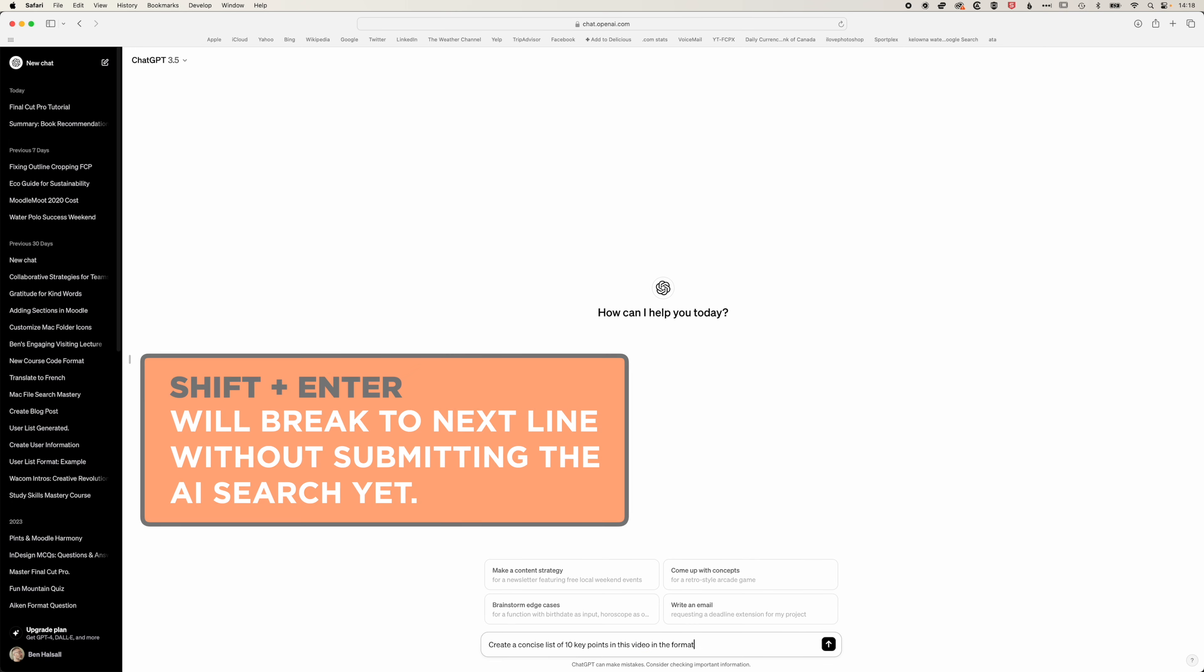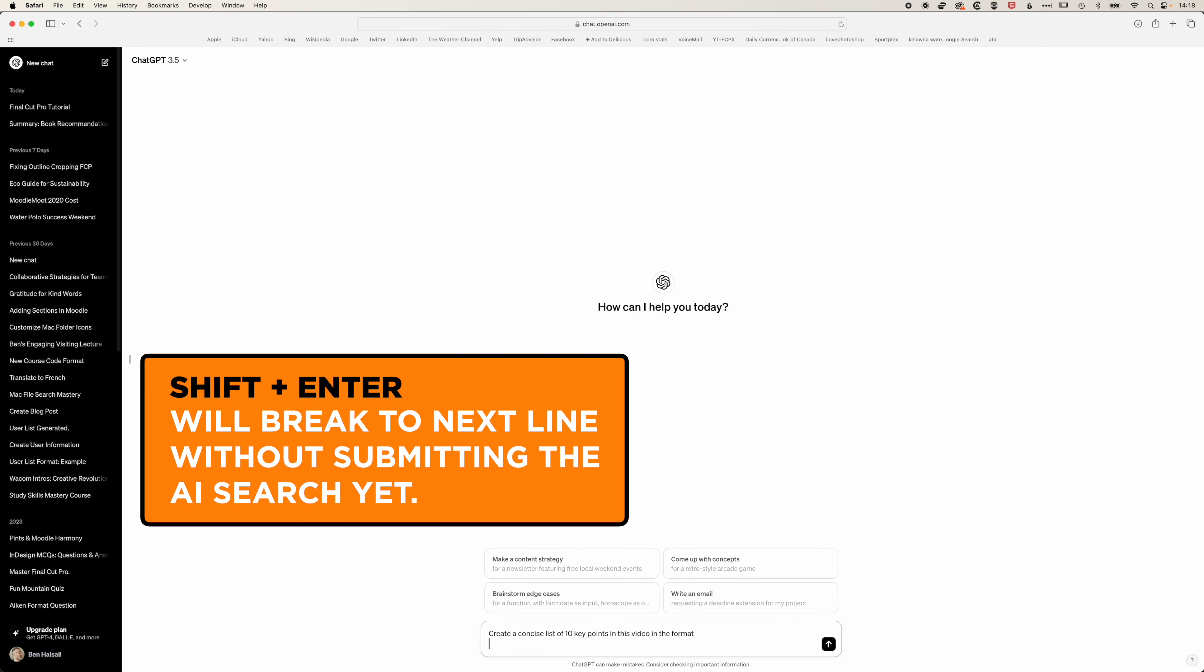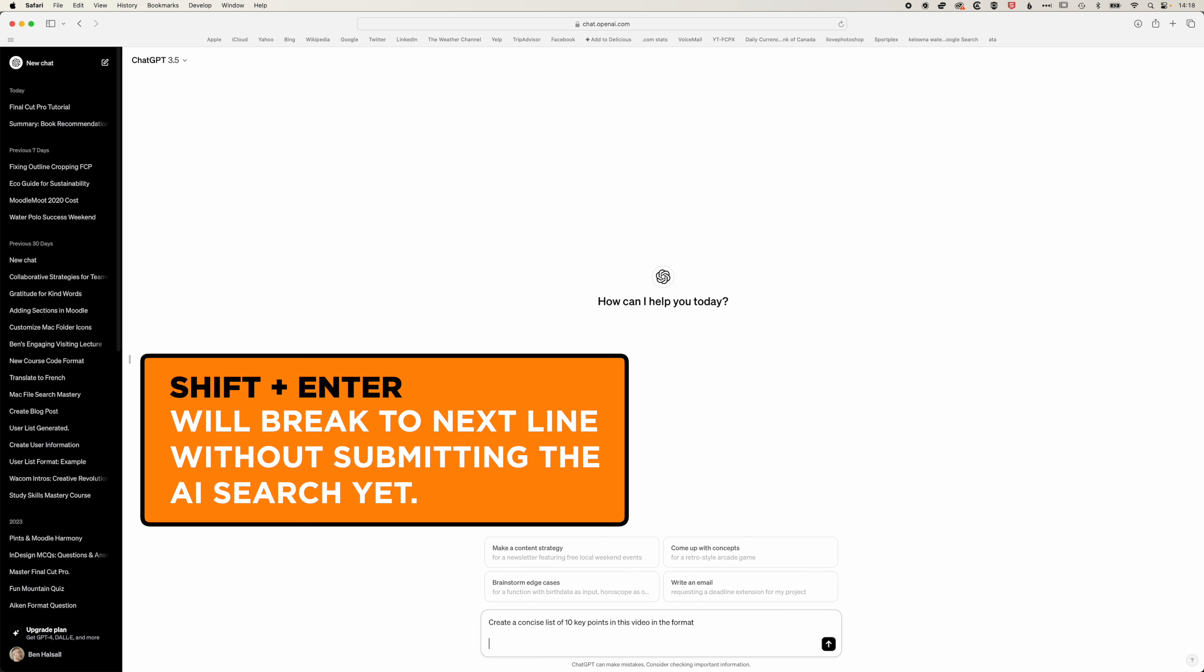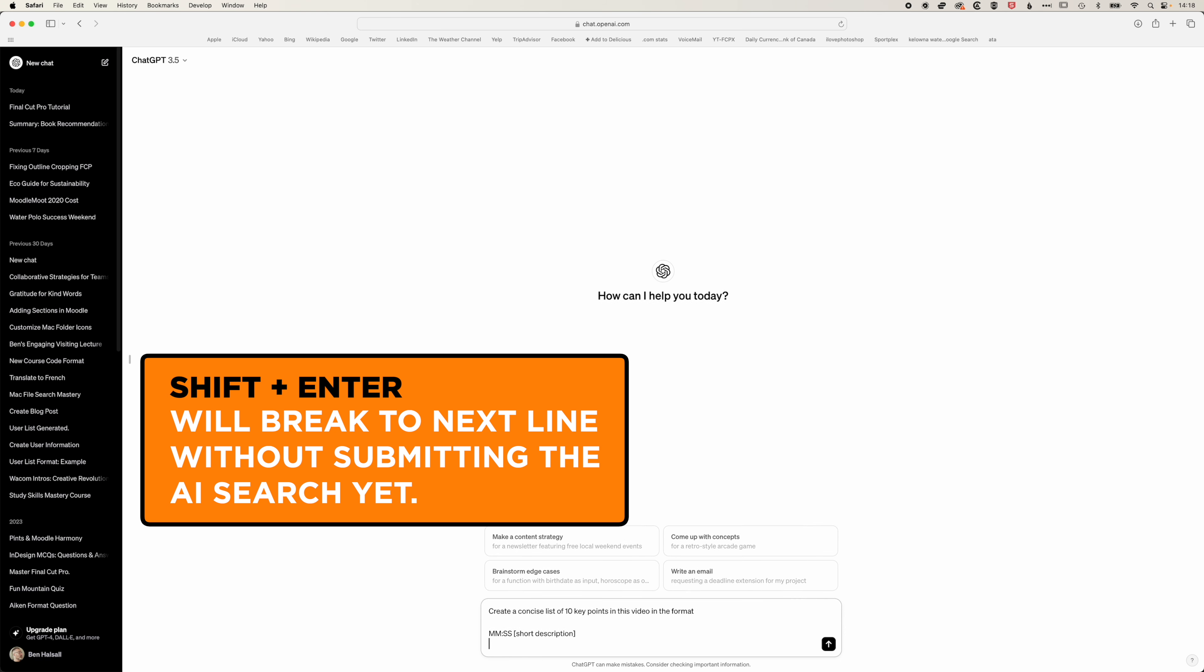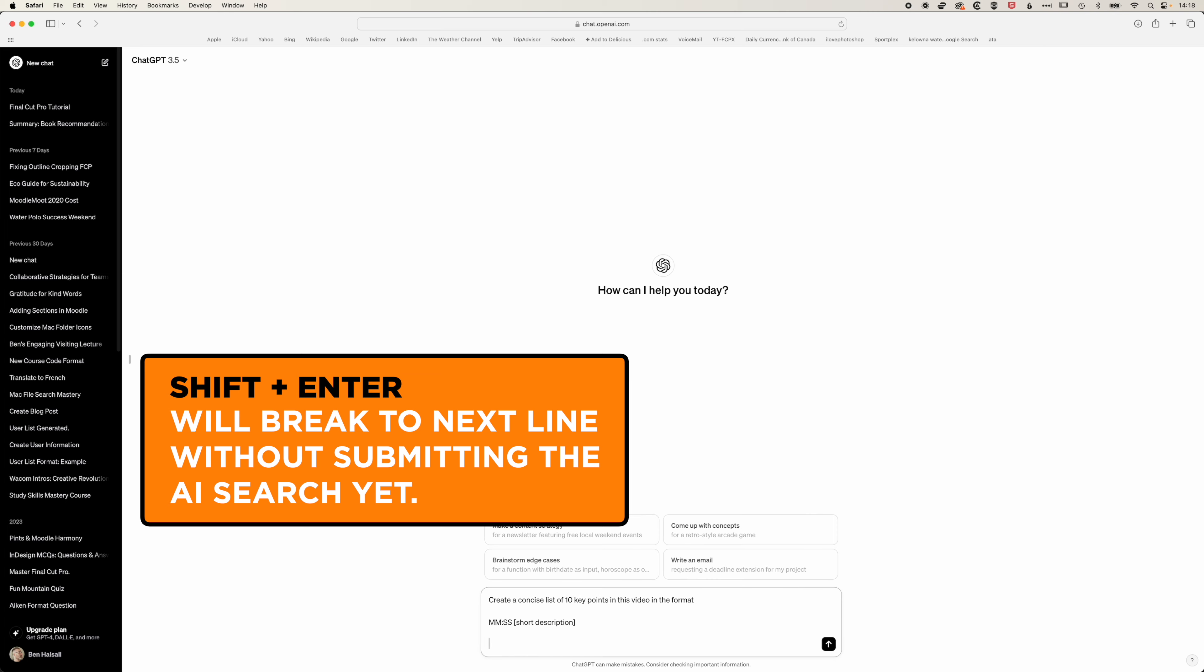I'm going to hold down enter which allows me to break to the next line and we want it to have minutes and minutes colon, seconds and seconds, and then in here would be short description. Then we'll hold down shift and hit enter again.